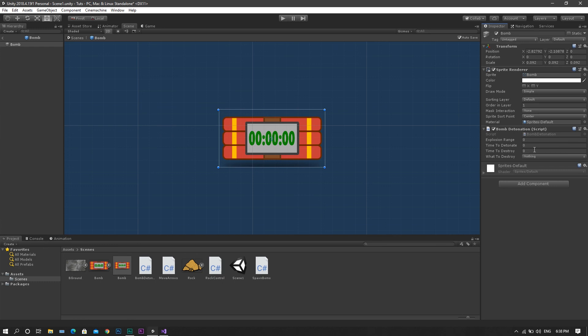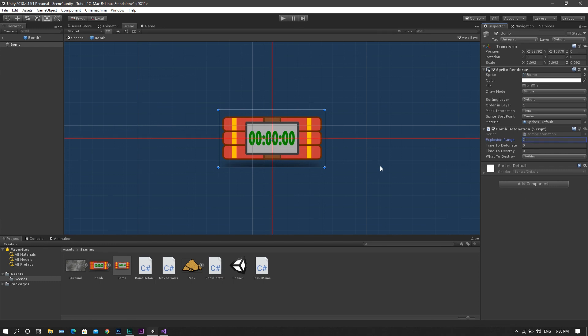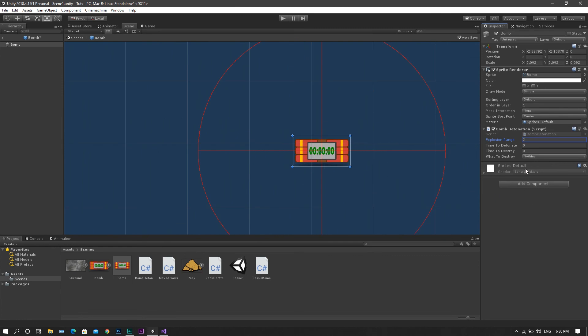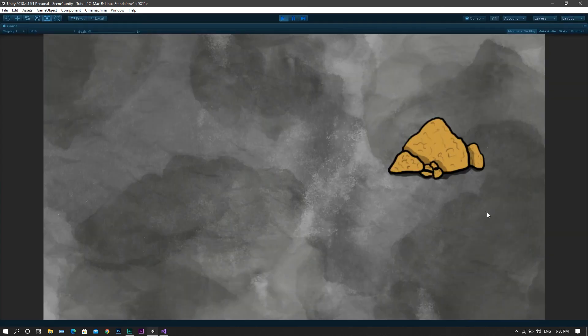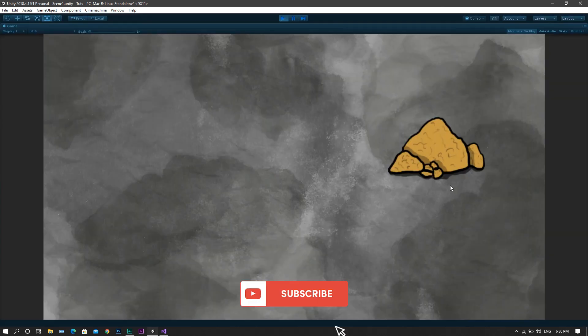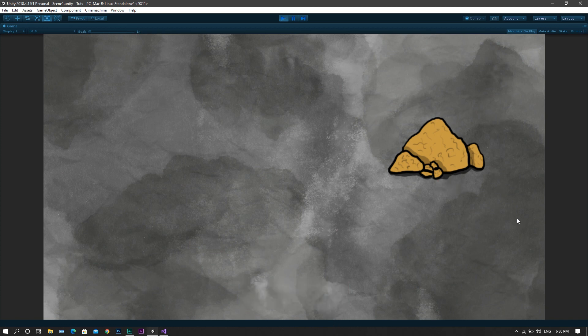Now set the explosionRange to be, for example, 2, and we will set the timeToDetonate to 1, for example, and the timeToDestroy shall be 0.1. Now when you start the game, you will see that the only thing that happens is after the time of detonation and destroy is finished, the bomb will destroy itself, but the rock is still there.